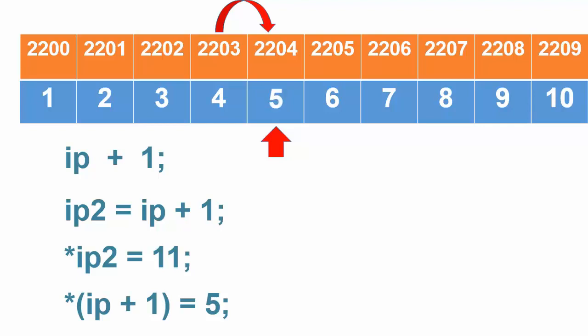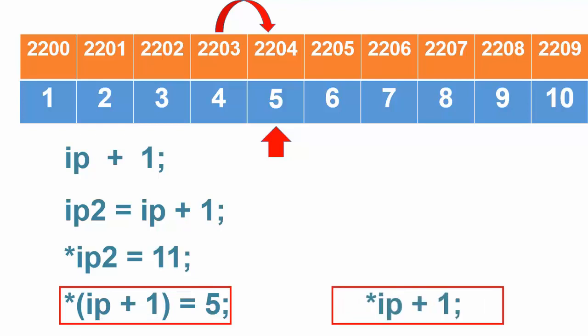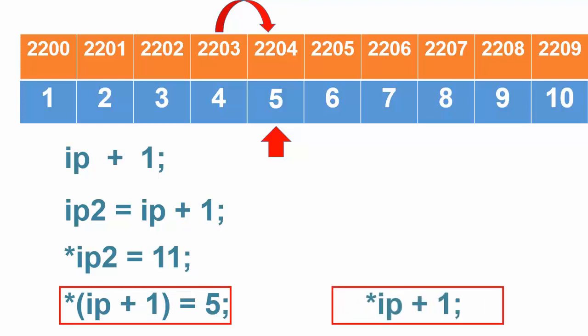Note that there is a difference between this expression and the expression we used here. This expression fetches the value pointed by ip and adds 1 to that value while this expression accesses the value 1 past the one pointed by ip.